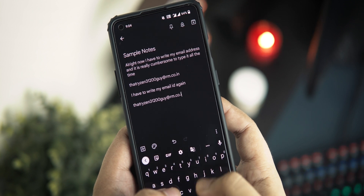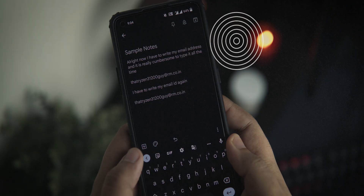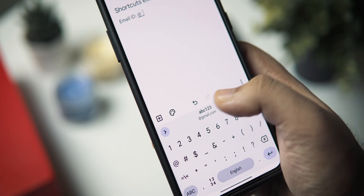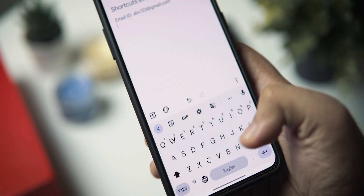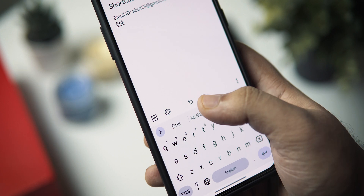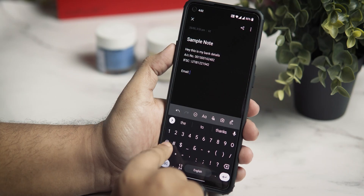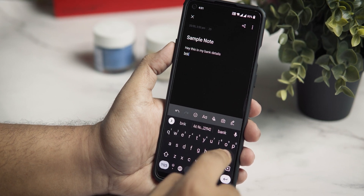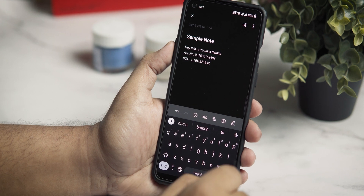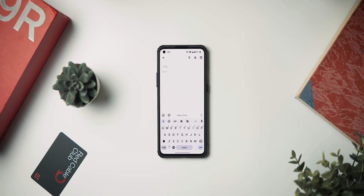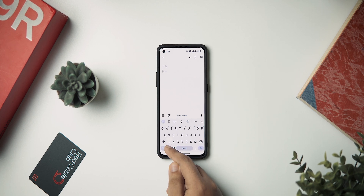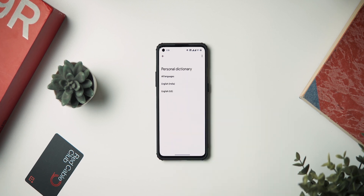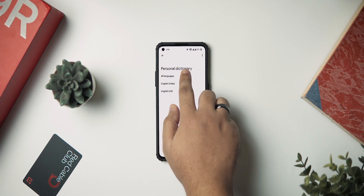If you're someone who has to repeatedly type things like your email ID or bank account info in multiple places, you can have shortcuts added to your Google keyboard so that all you need to type are those shortcuts and the rest will be taken care of automatically by Gboard as suggestions in the top bar. For example, I've set two at symbols to automatically suggest my email ID, and I have the word BNK set up to suggest my bank account details.